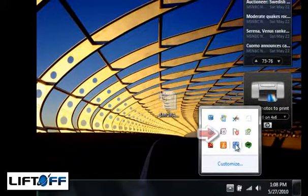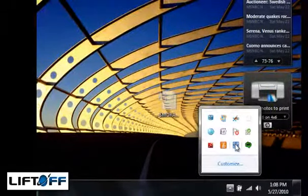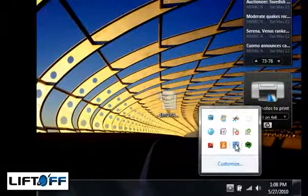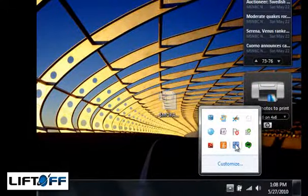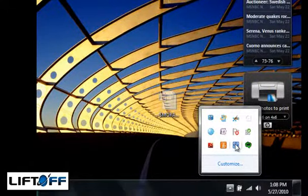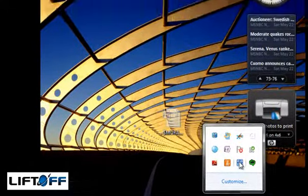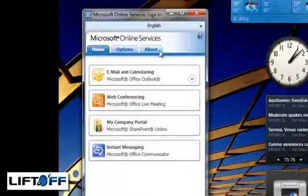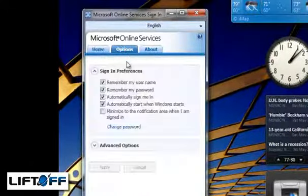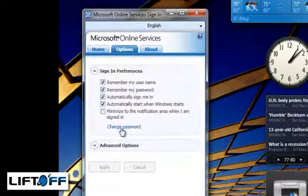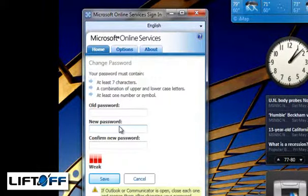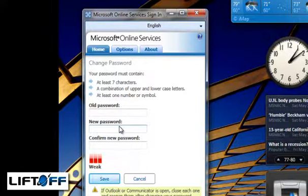When you close the single sign-in application, it's still running and you are still logged in. Users manage their own passwords using this single sign-in client. In order to manage your password, click on Options, then Change Password.